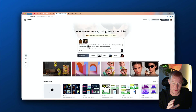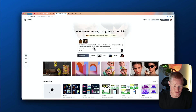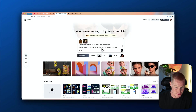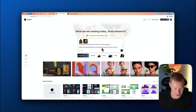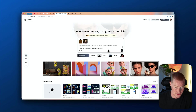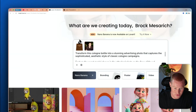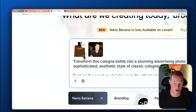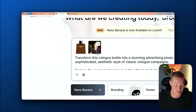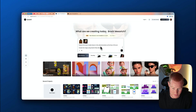Here's the prompt we're going to give to Love Art: 'Transform this cologne bottle into a stunning advertising photo that captures the sophisticated aesthetic style of classic cologne campaigns. Feature the exact model shown in the attached photo, and create the image using Gemini Nano Banana.' The two photos I'm using are this Burberry Hero cologne bottle as well as a photo of myself.